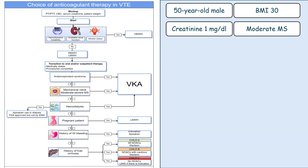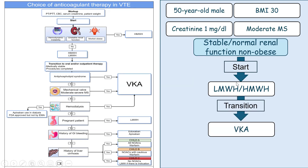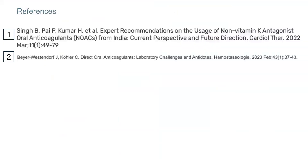The third example: a 50-year-old male patient, BMI 30, creatinine 1 mg/dL, and the patient has moderate mitral stenosis. This patient has stable normal renal function and is non-obese, so we can start with either low molecular weight heparin or unfractionated heparin. When we switch, we have only one choice — the vitamin K antagonist — because this patient has moderate to severe mitral stenosis. You can check the provided reference for further reading on how to choose anticoagulants in many types of critically ill patients.